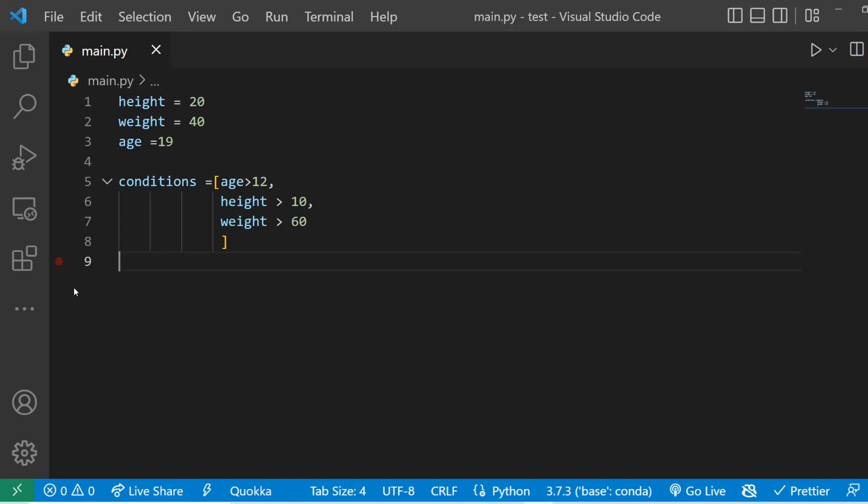In this video I'll show you five killer Python tricks that will blow your mind. So the first one is if condition with all keyword.